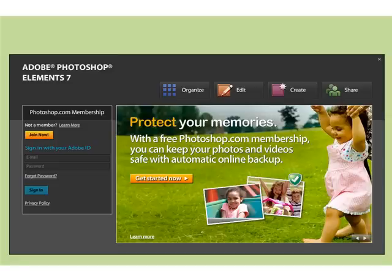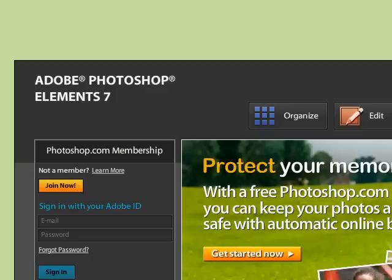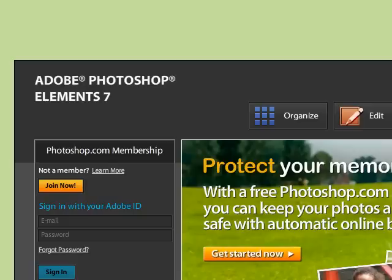This is the welcome screen that you see when you first start up. I know that in the previous welcome screens we had little buttons somewhere where we could choose to skip the welcome screen and go straight to the editor or the organizer, whatever we wanted.